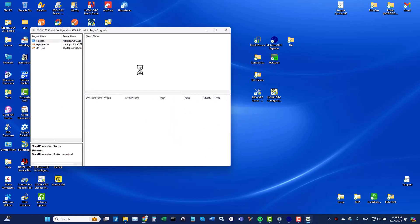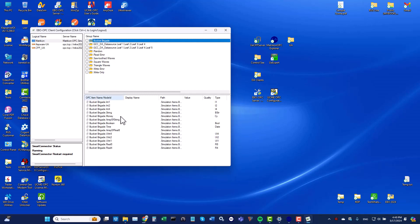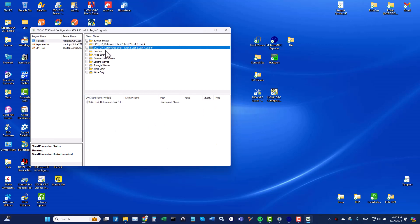When clicking on this OPC server I will be asked if I want to automatically discover all OPC servers groups and items. I click on yes. Now we can see all of the OPC servers groups.